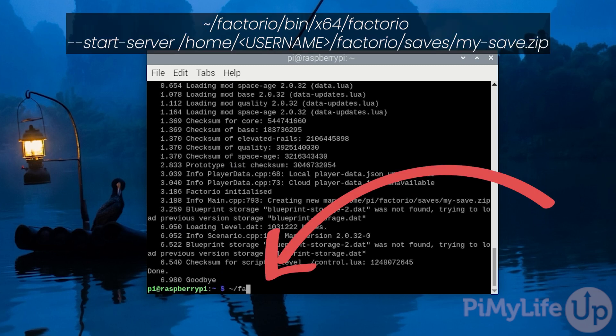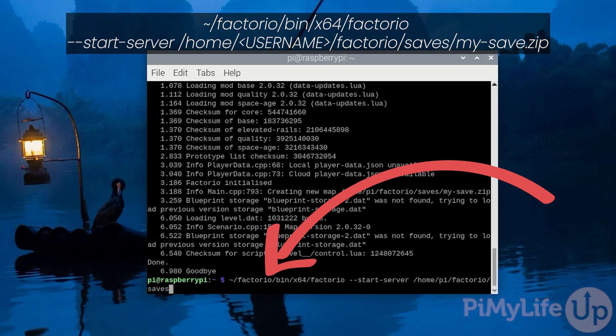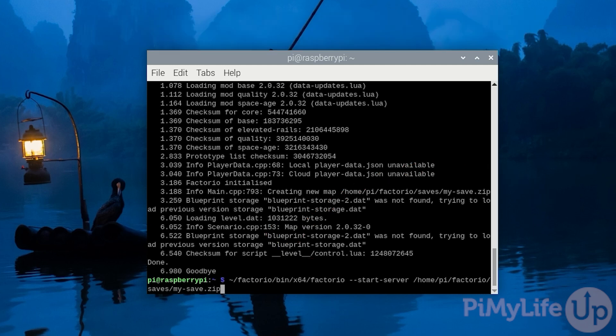Start up this server by typing in ~/factorio/bin/x64/factorio space --start-server space /home/ followed by your username /factorio/saves/my-save.zip.